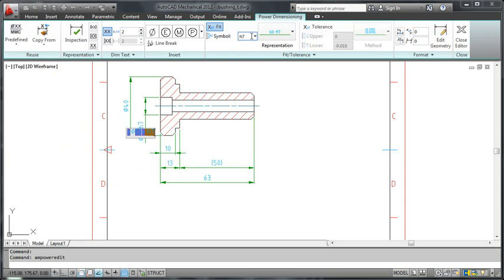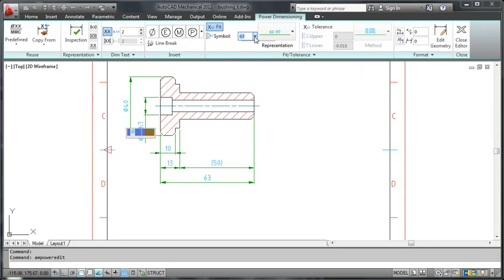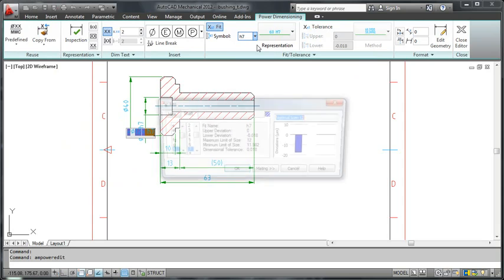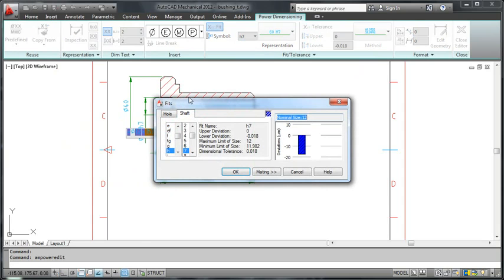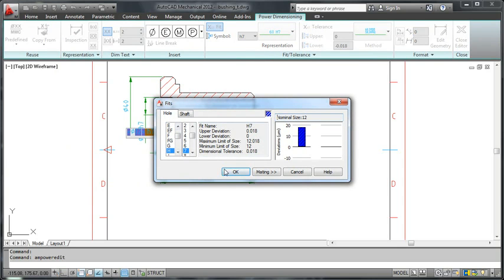But wait a minute. This fit symbol is not right for a hole. So I display the fit dialog box and specify that this is a fit for a hole and not a shaft.